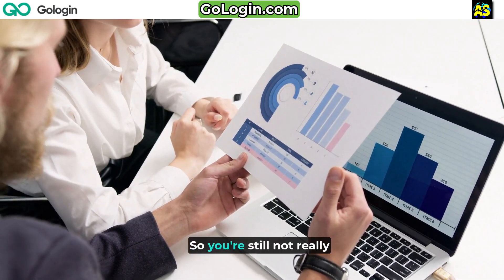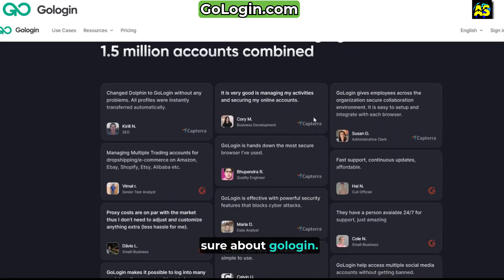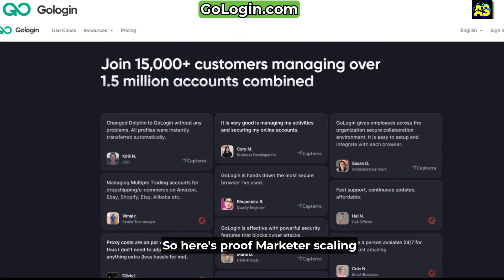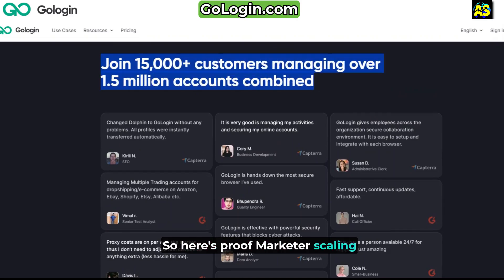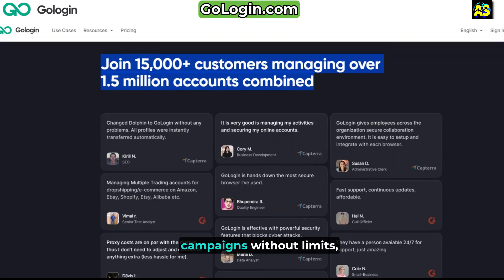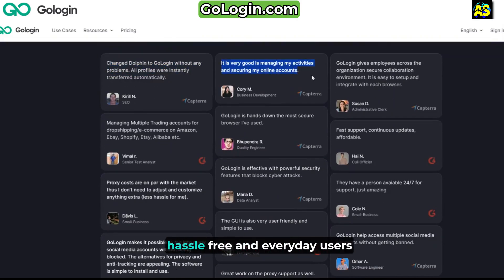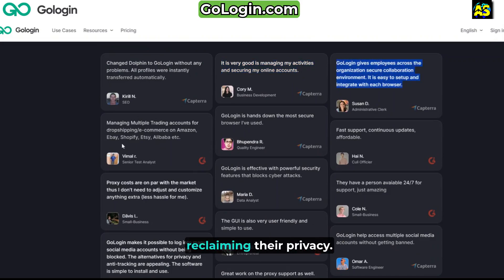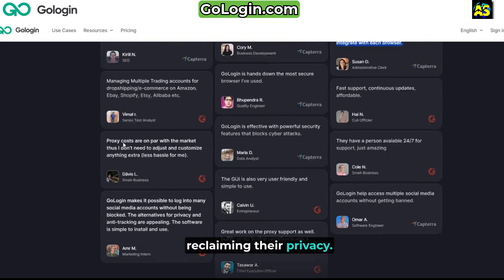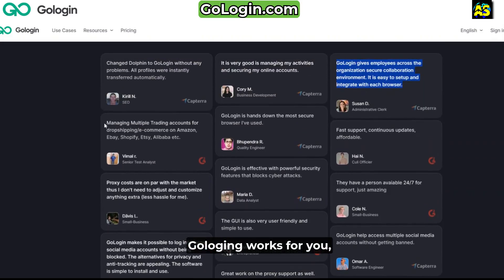Still not sure about GoLogin? Here's proof: marketers scaling campaigns without limits, developers scraping data hassle-free, and everyday users reclaiming their privacy. GoLogin works for you, whatever your goal is.